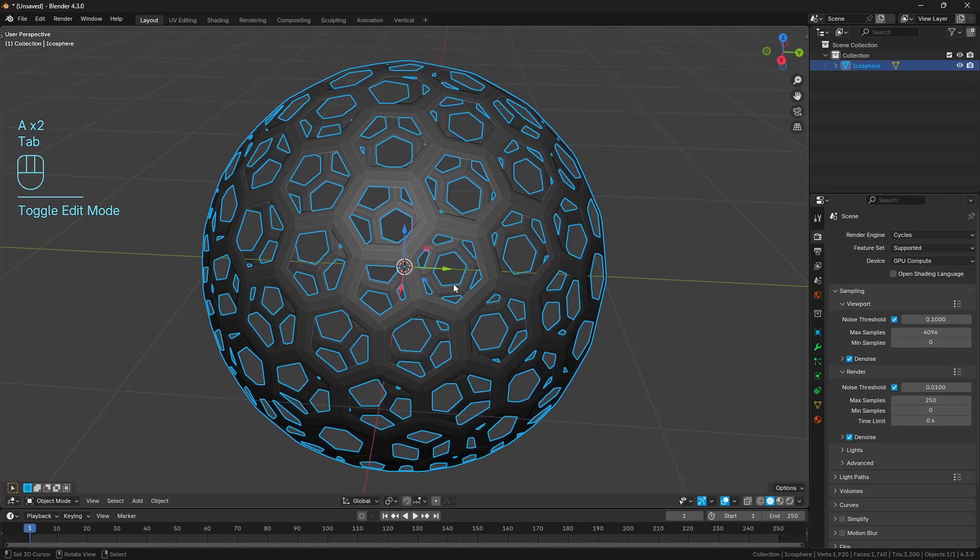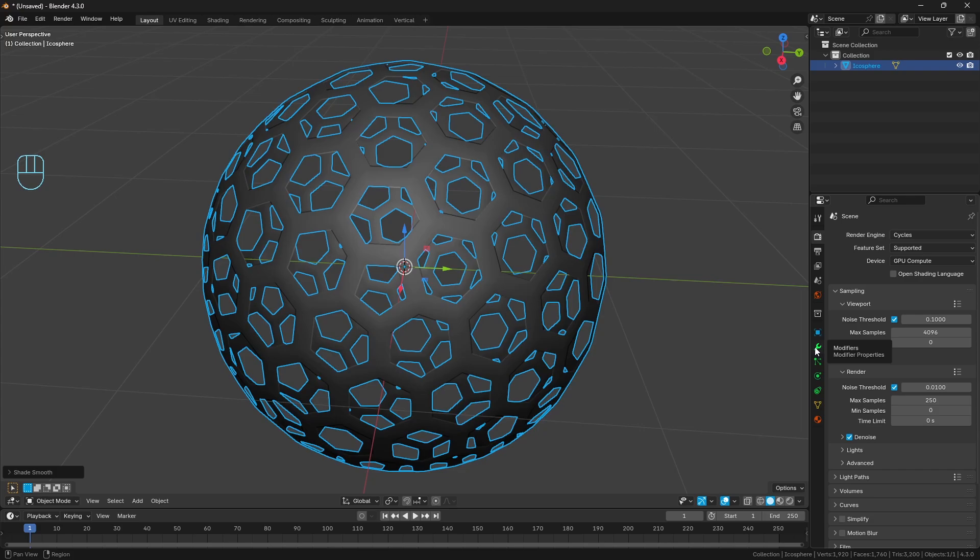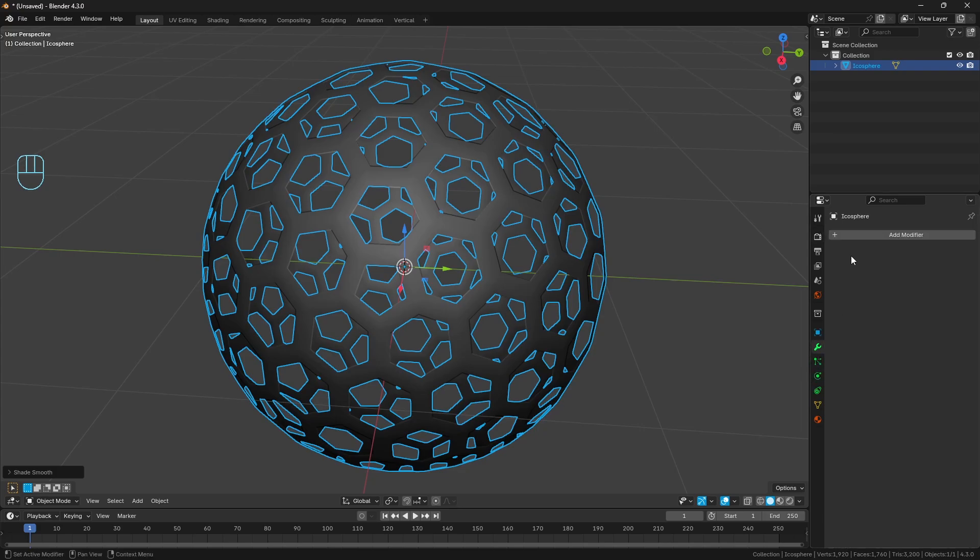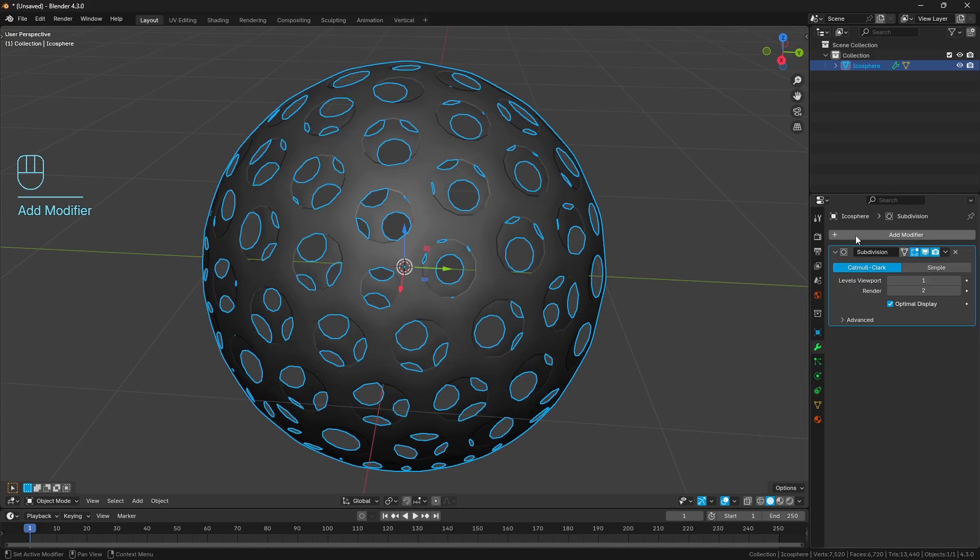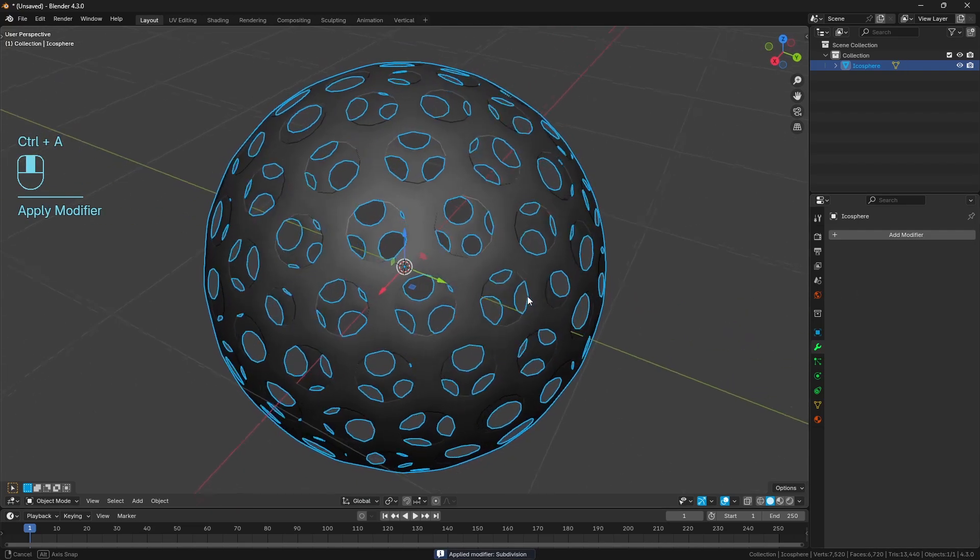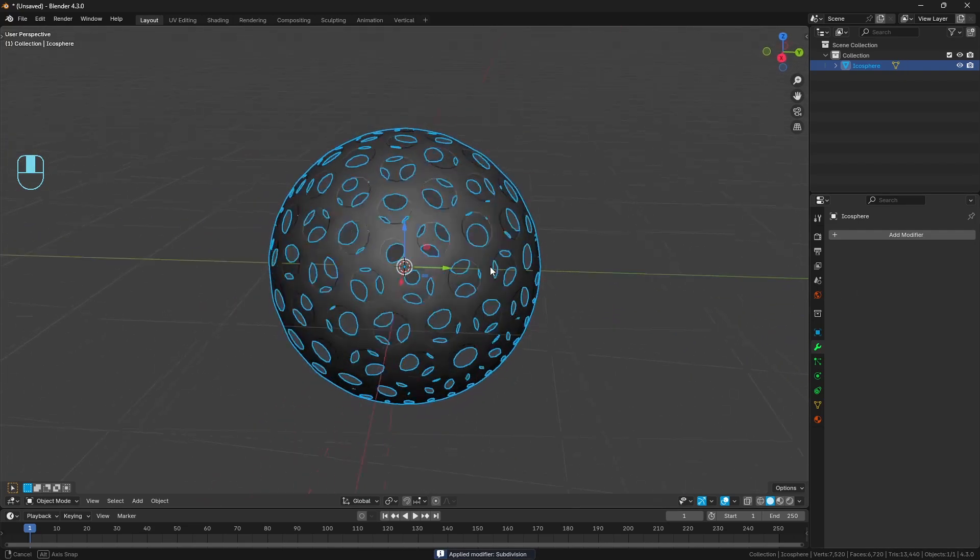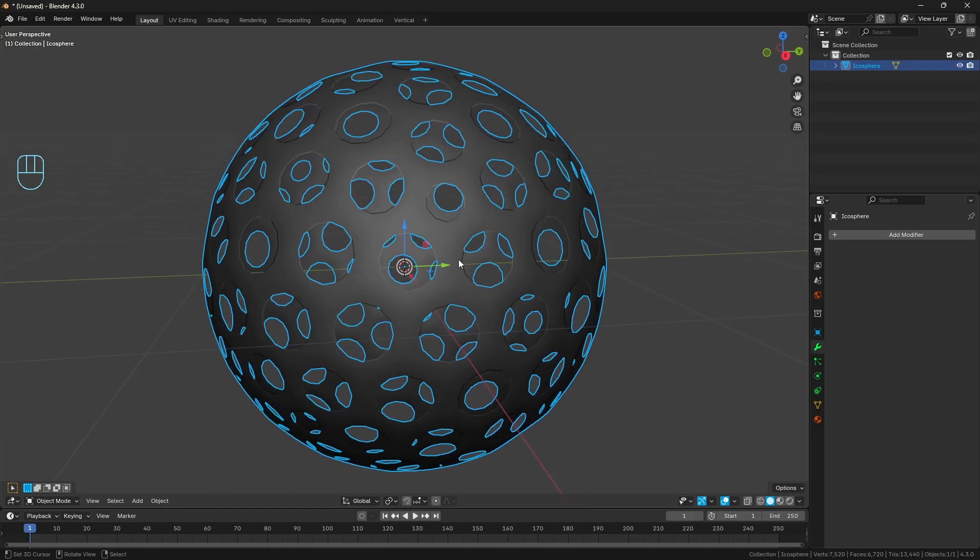So now I've got this shape going on. I'm just going to go ahead and shade smooth. And we want to turn all of these hexagons and pentagons into circles. So I'm just going to slap on a subdivision surface modifier. And I'm just going to apply it. I've just applied it at one level of subdivision. And so now we've turned all of those into circles.